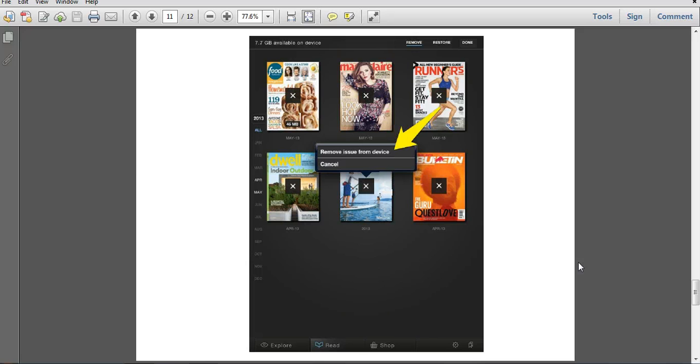This deletes it from your device, but it's still available to you if you decide you do want to read it again.